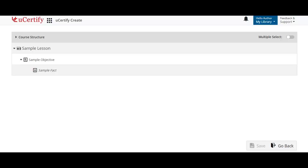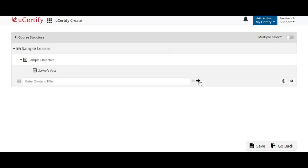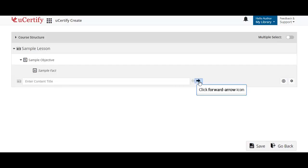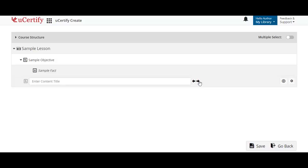Click the icon parallel to the sample lesson section or subsection. The arrow icon is used to change the level of the items. For instance, if you want to change the lesson to section, click the forward arrow icon. To change the section to lesson, click the backward arrow icon.